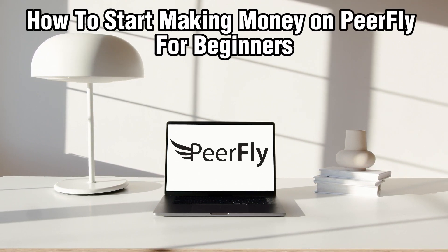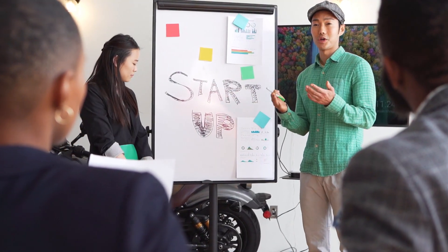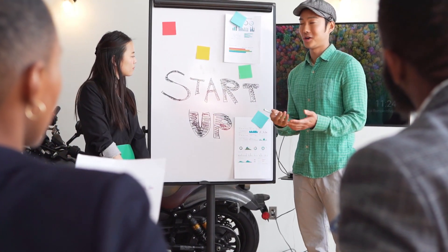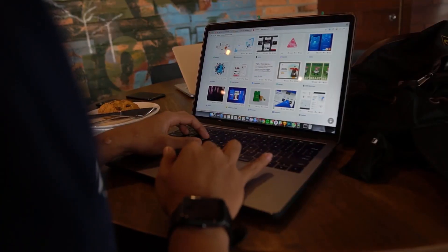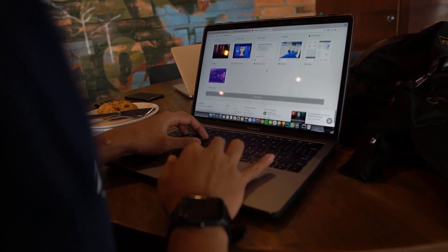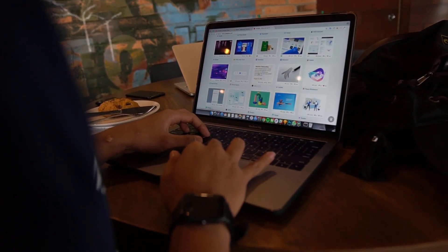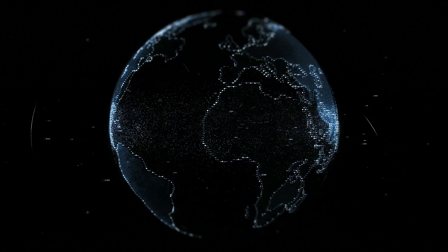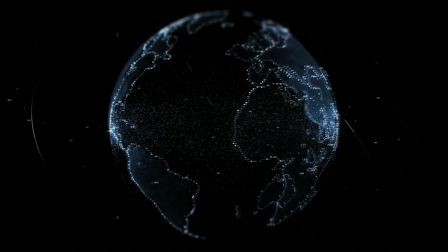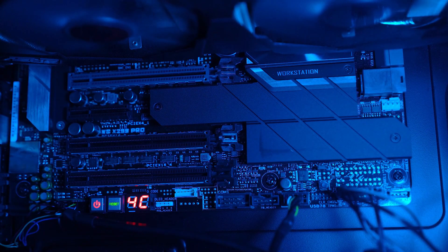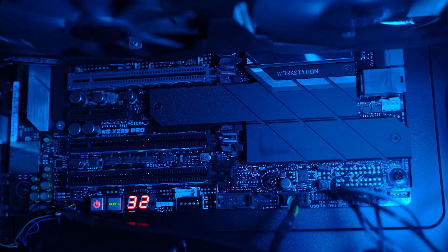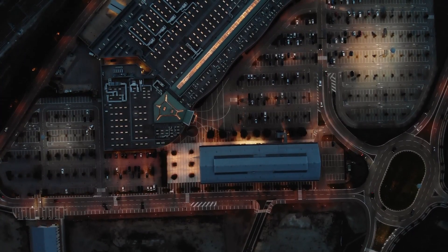Are you ready to dive into the world of affiliate marketing and start making money online? Today we're exploring how to kickstart your journey on Peerfly, which is one of the leading affiliate marketing platforms in 2024. Whether you are a total beginner or seasoned marketer, Peerfly offers an exciting opportunity to monetize your online presence and generate some passive income.